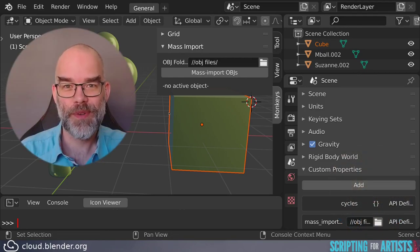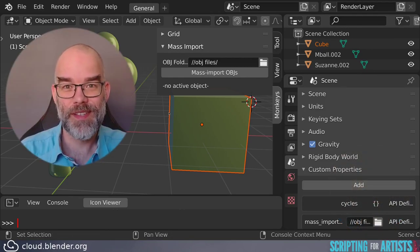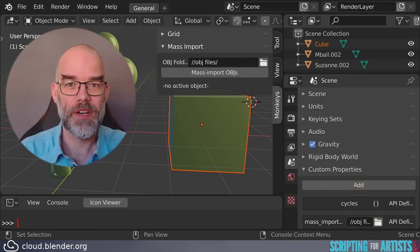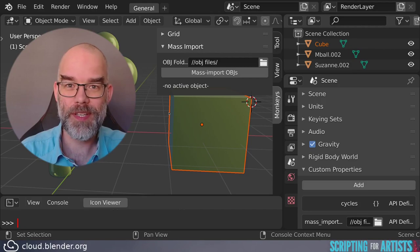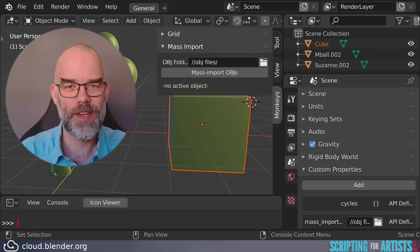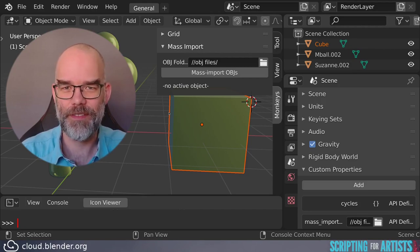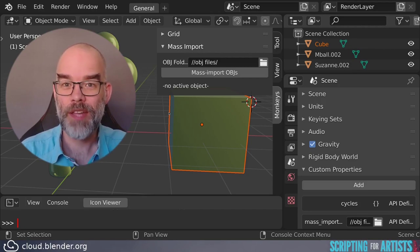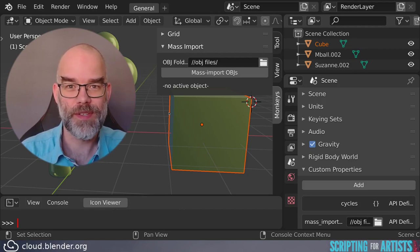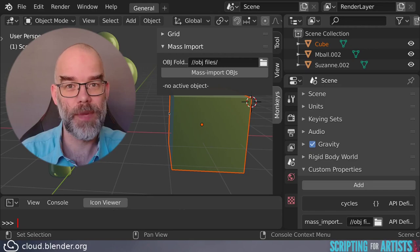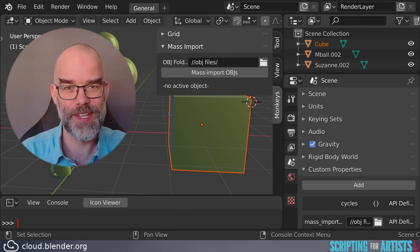So this is it for this episode of Scripting for Artists. This is not the last time we'll talk about custom properties, but I think this video has gone on long enough already. If you have any questions or comments, leave them below, and I will see you soon.